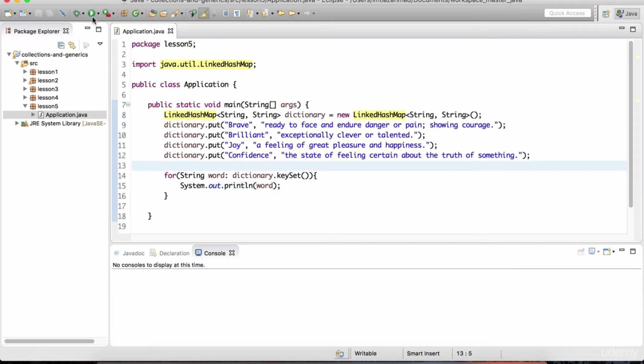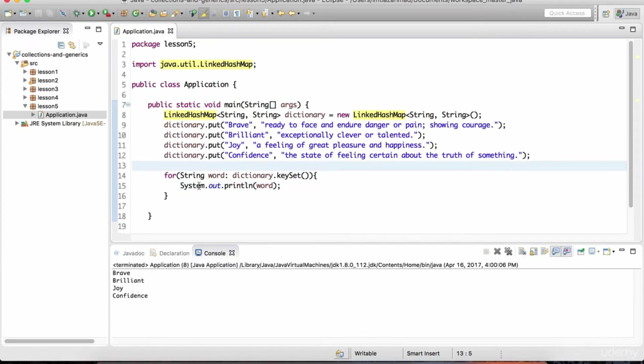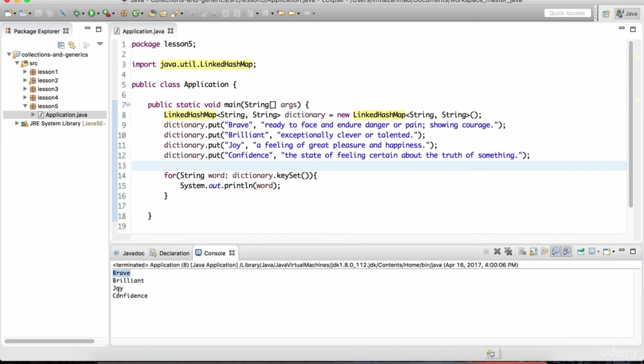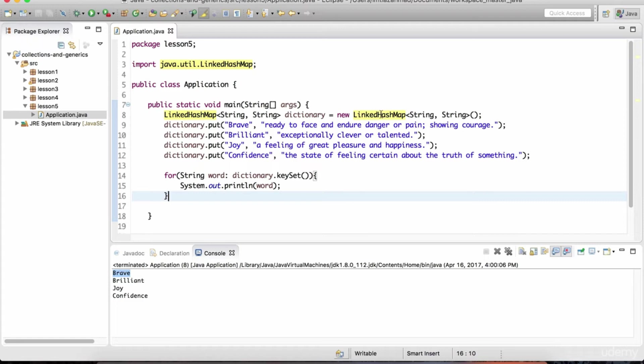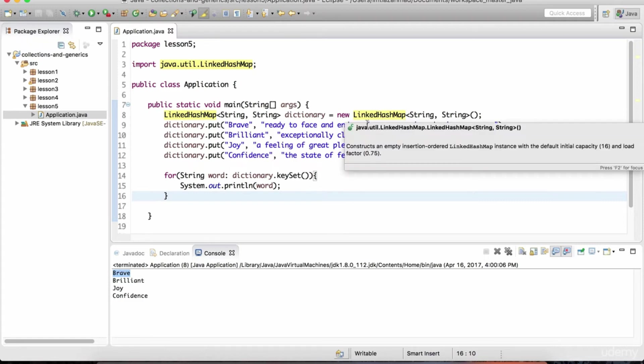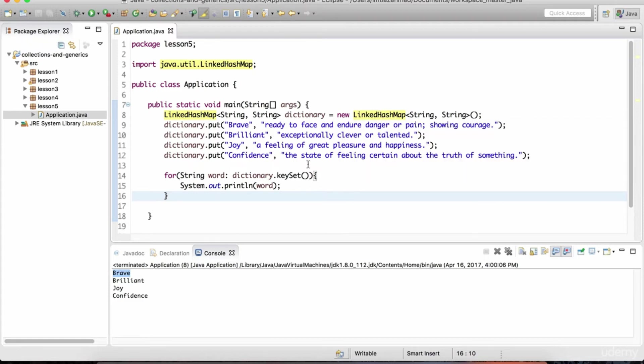Let's hit play and notice that now it's shown in the order of insertion. Brave, brilliant, joy, confidence in the same order in which the data was put. So that's the difference between a linked hash map and a regular hash map, similar to how it was with the linked hash set. It preserves the order of insertion.